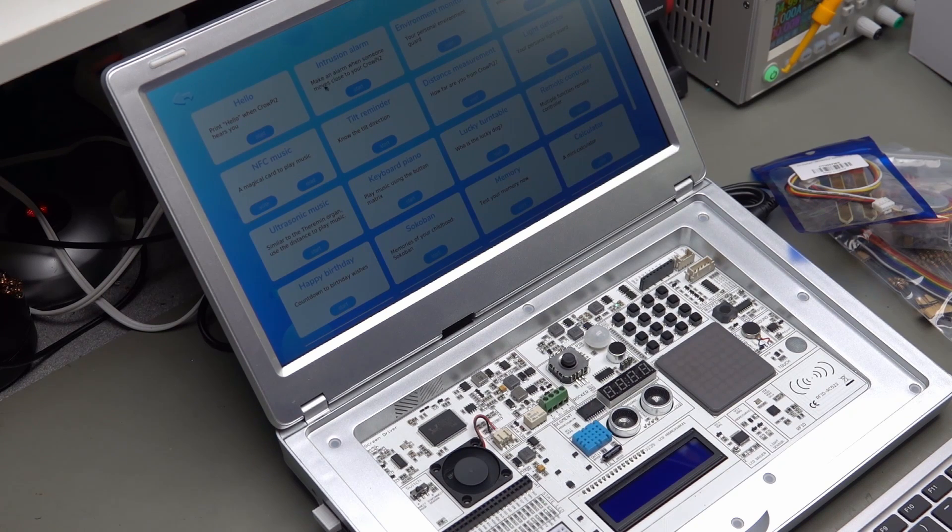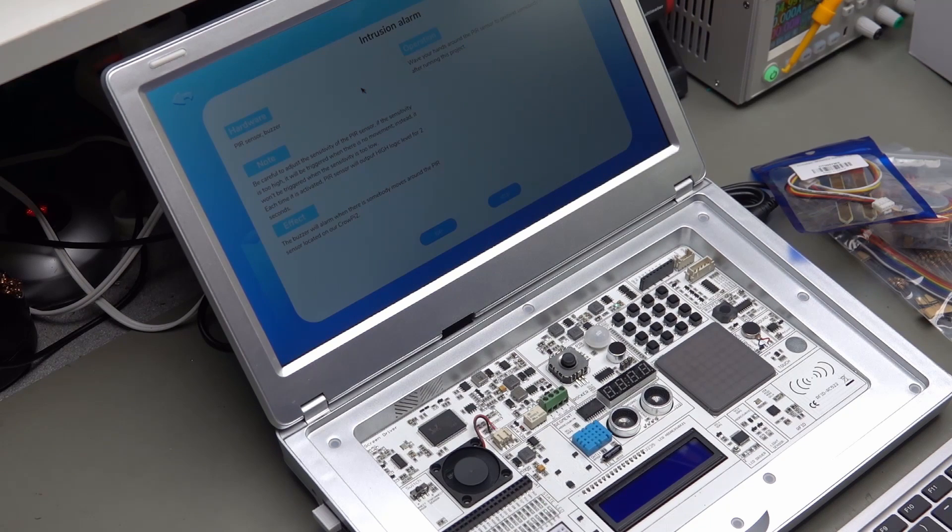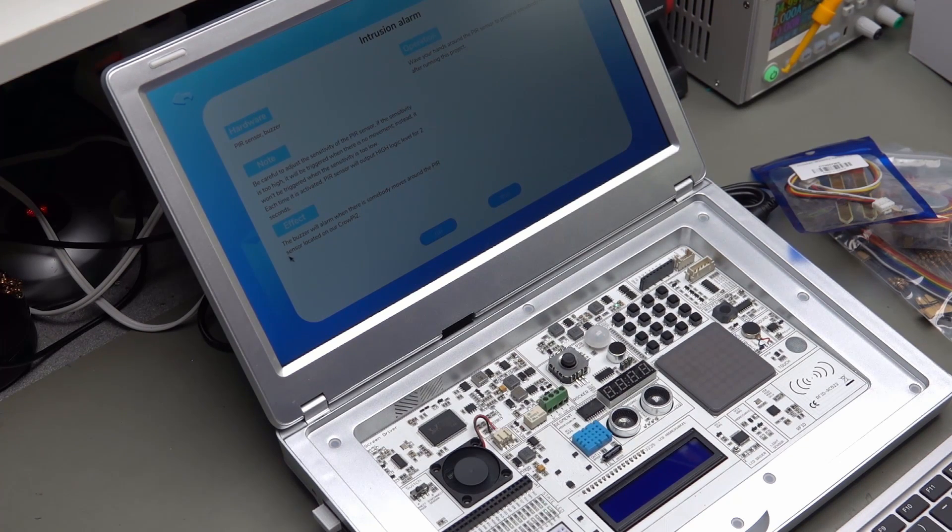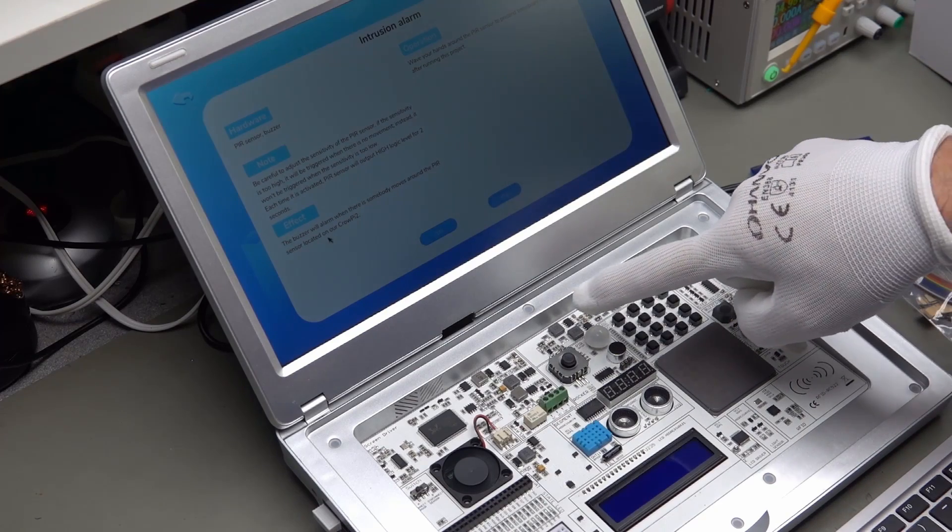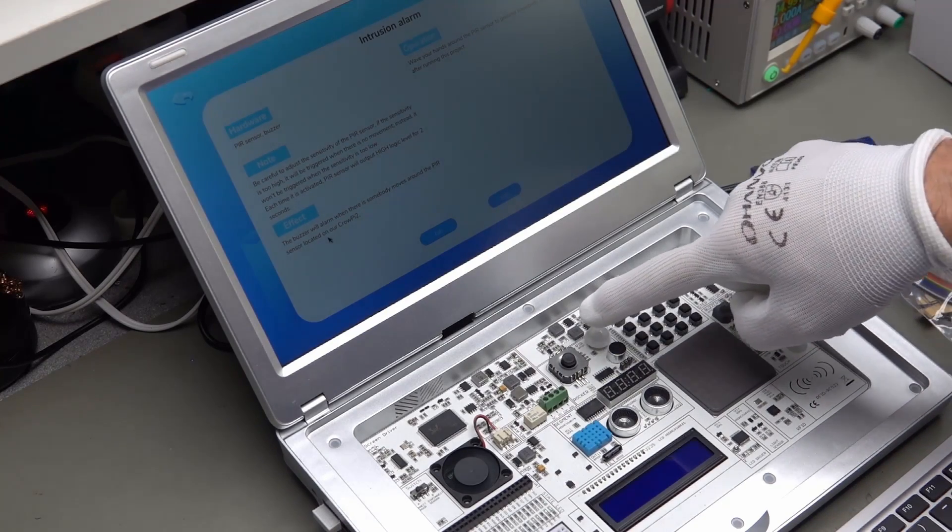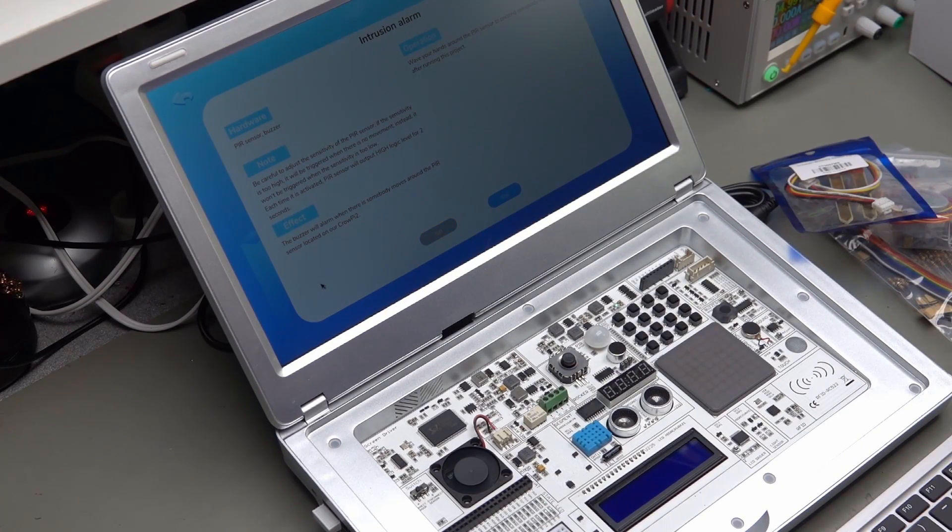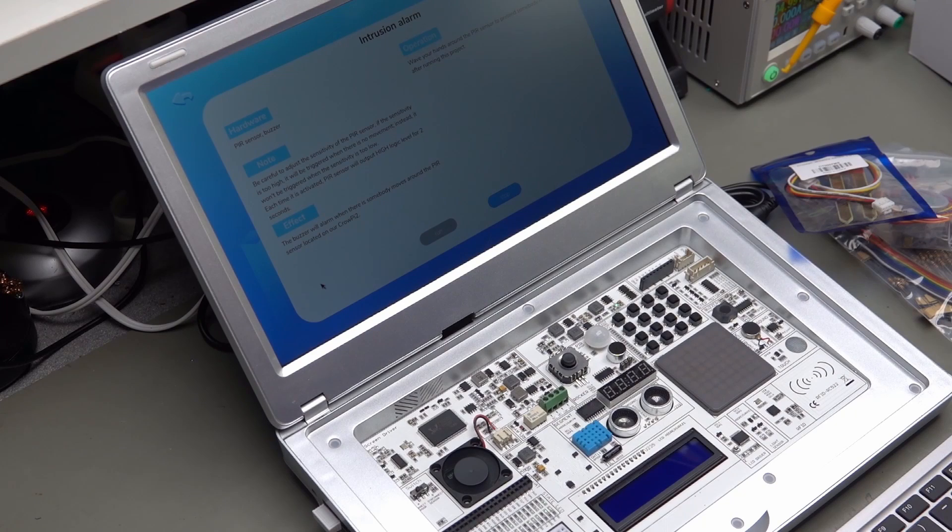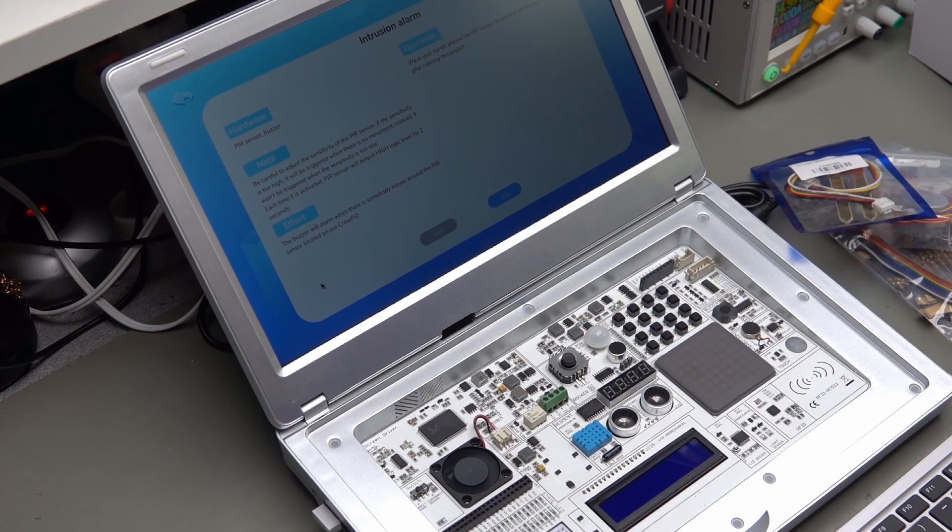Make an alarm when someone moves close to your CrowdPi 2. The buzzer will alarm if somebody moves around the PIR sensors located on the Pi. So, I run it. It works.